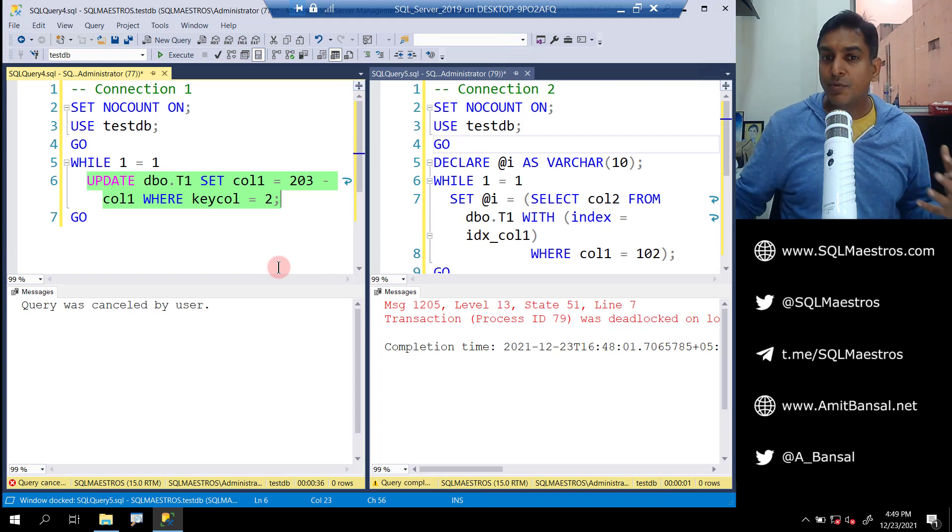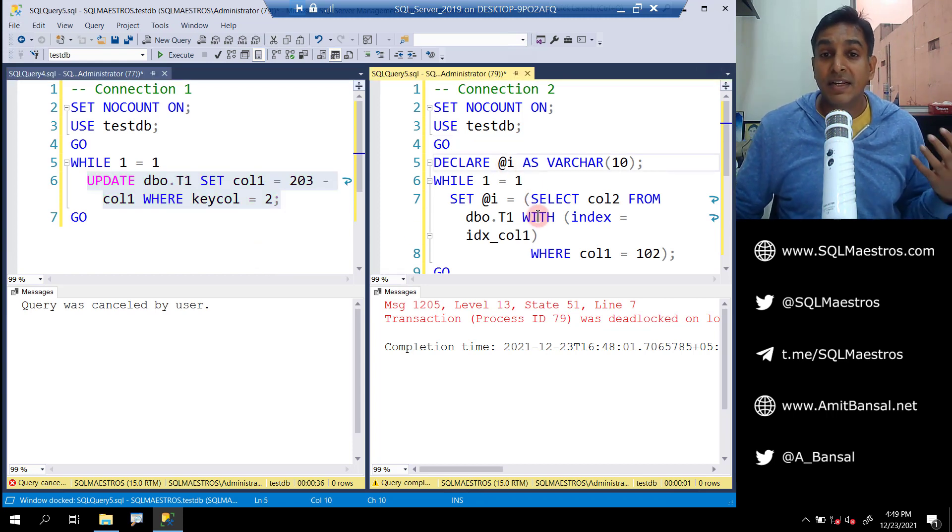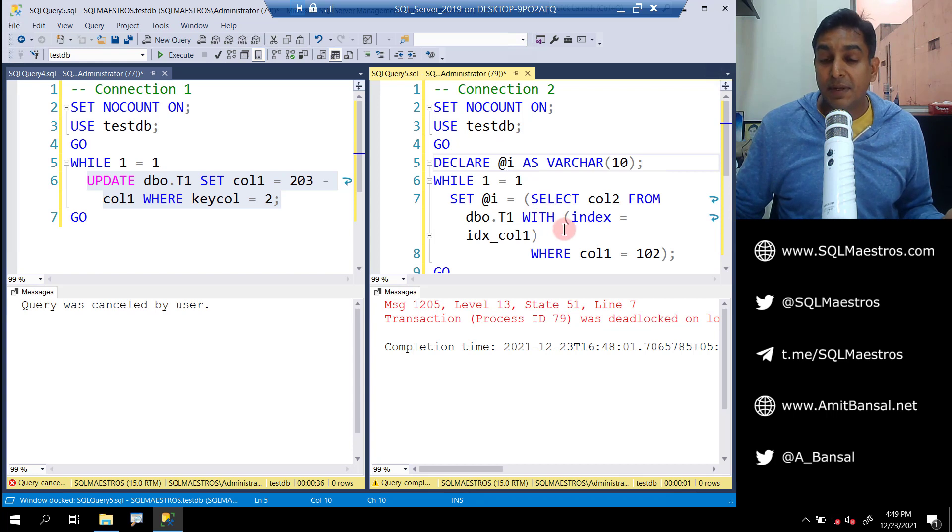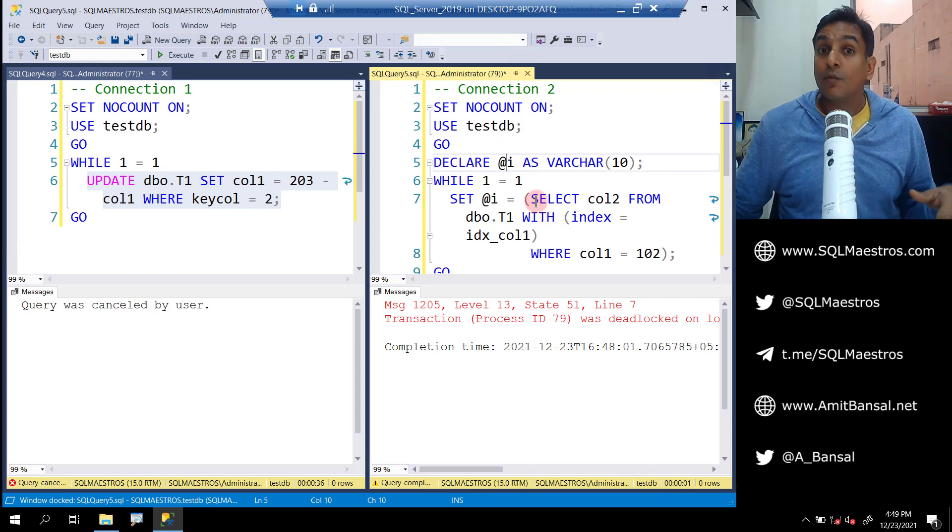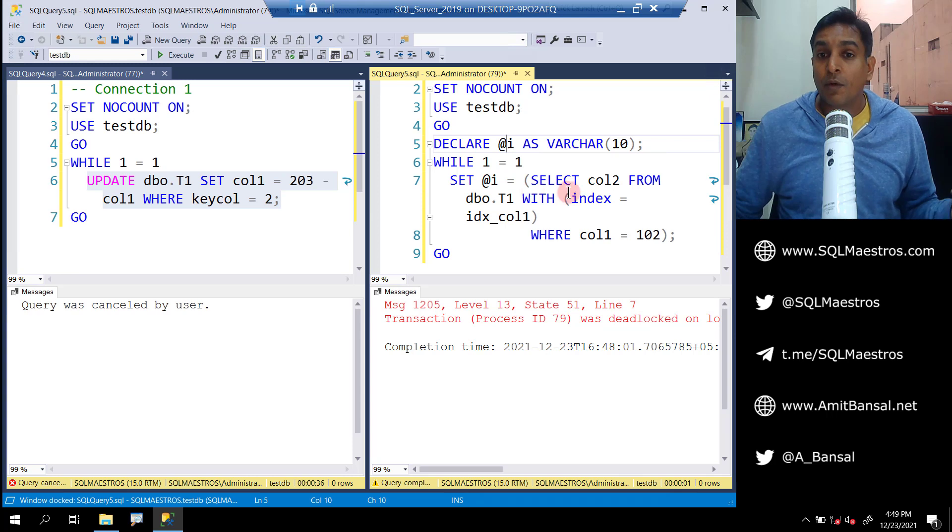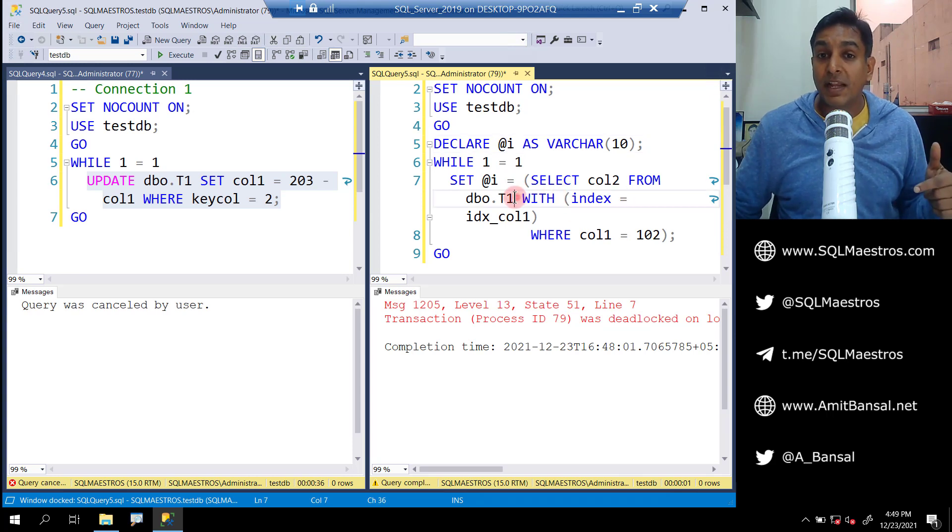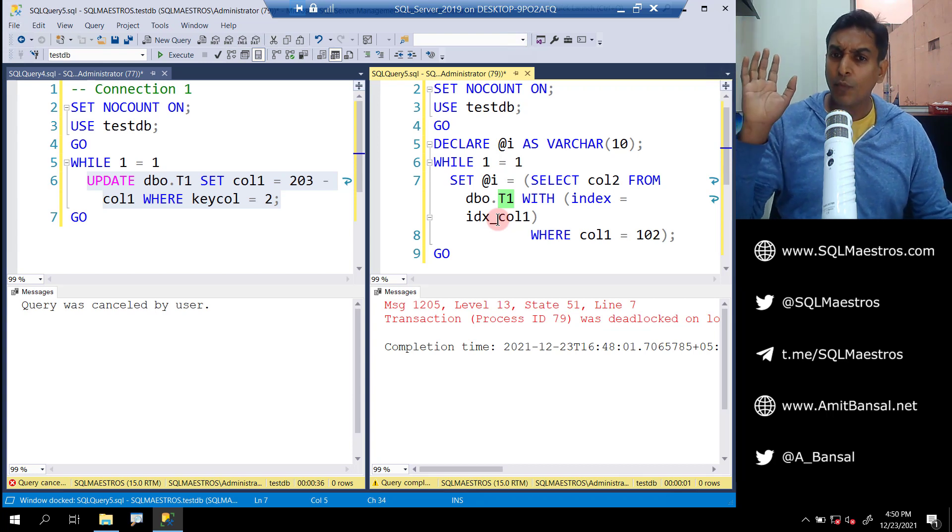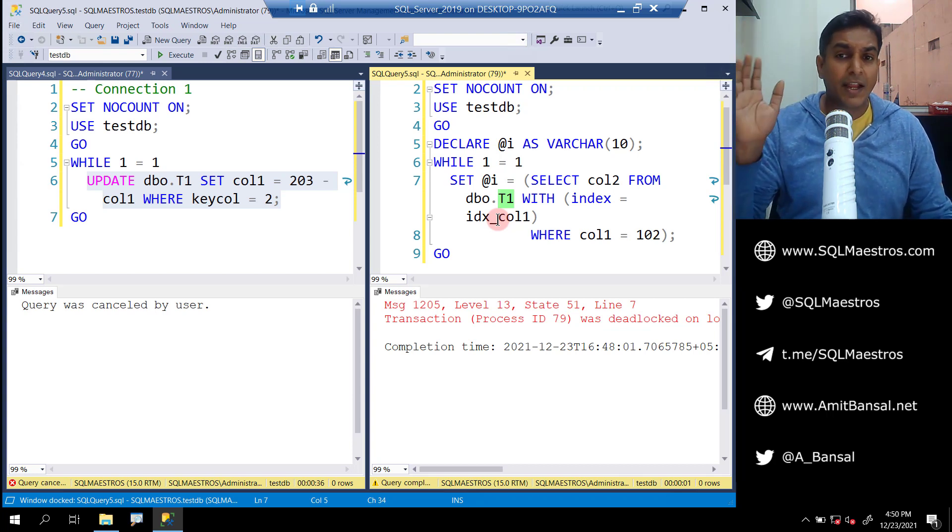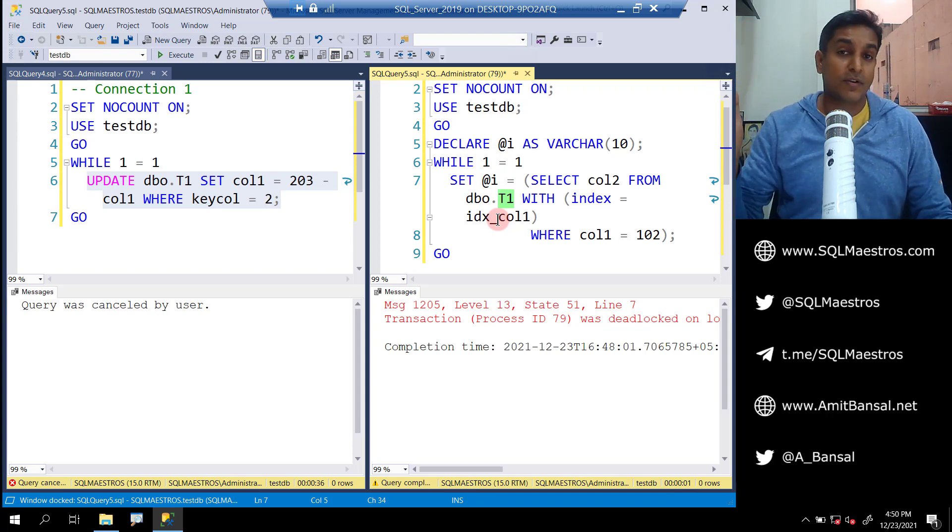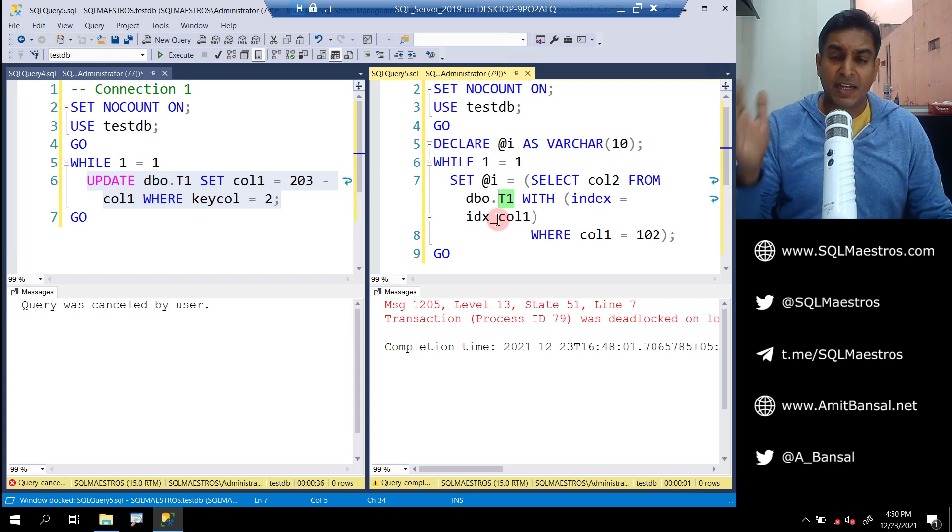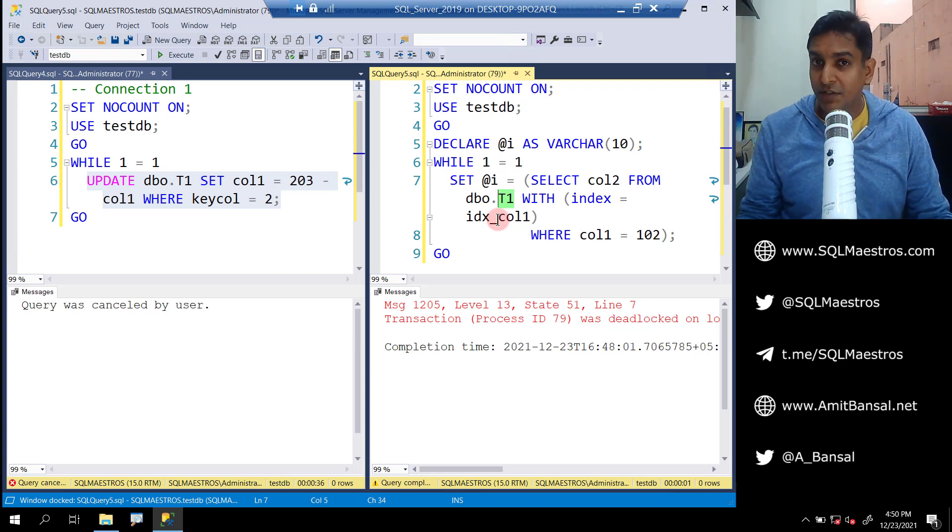Now let's switch over to the other user where we have the select statement. In the select statement, which also runs in an infinite loop, we are retrieving data from table one but with the help of the index. We are using an index hint here. I know you know why we are doing this - because we have a table which is very small, just three records. So just to force the use of index, I'm putting a hint there.